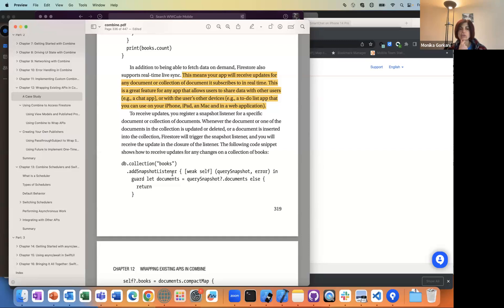For Firestore, you set up a listener because the whole idea is that this is in the cloud, and there could be multiple people saving and updating things, and that snapshot listener lets you know when there are updates.